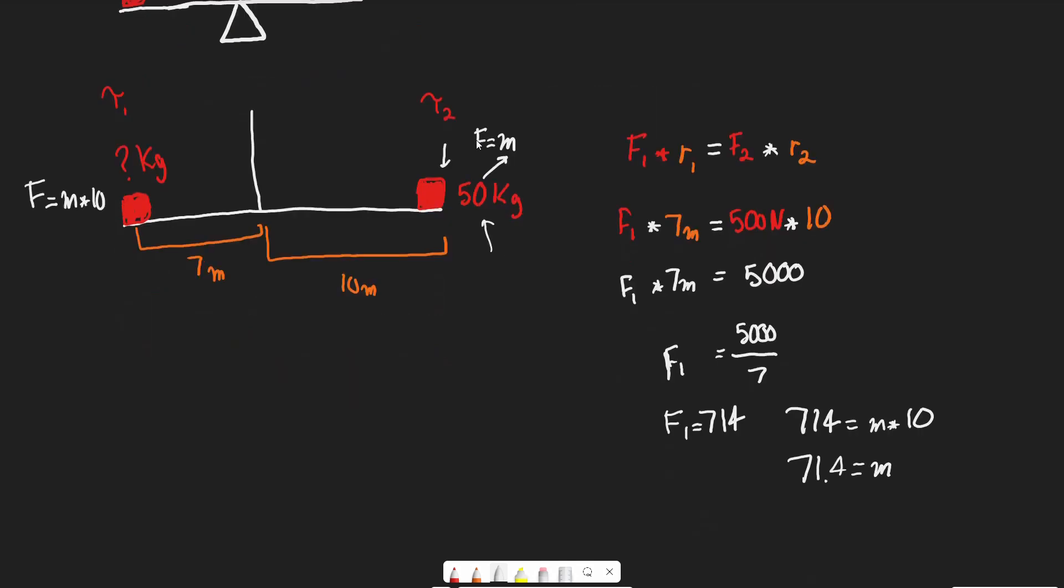So this mass is 71.4 kilograms. Does that make sense intuitively? It's always good to check your work. This mass is closer to the center, so we'd expect it to be higher than the 50 kilogram mass farther out. And it is - 71.4 versus 50. That makes sense.